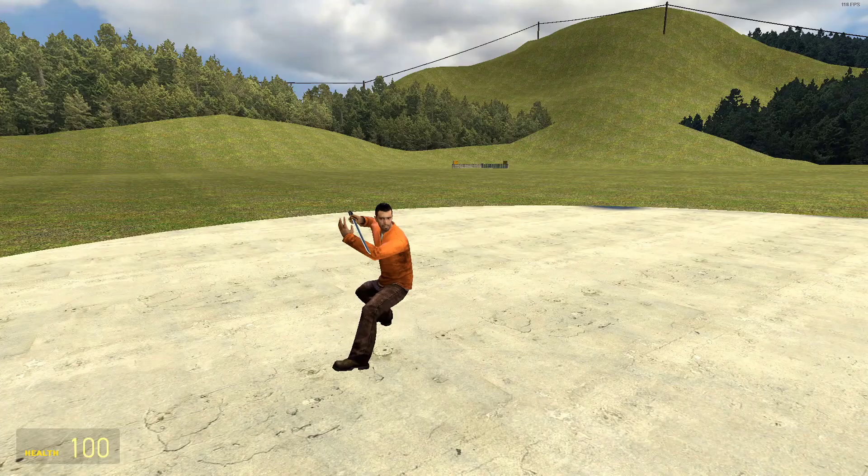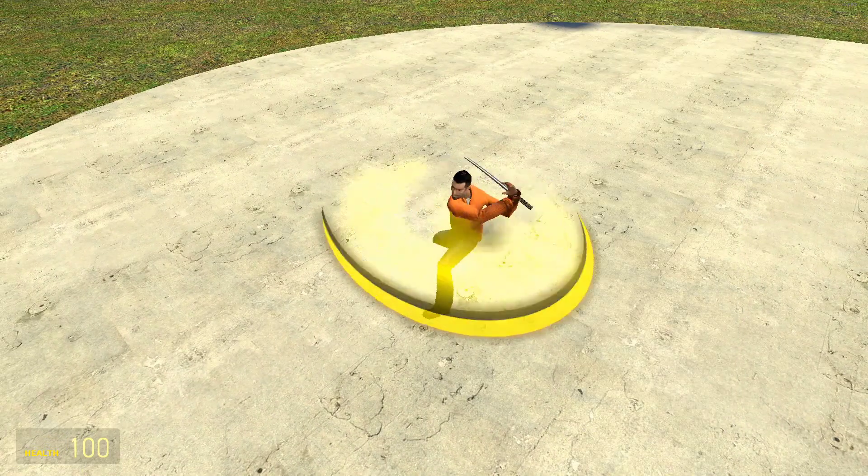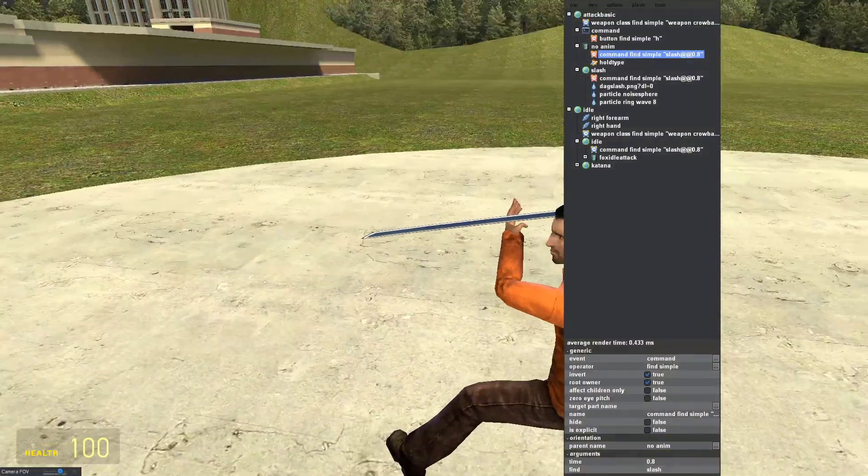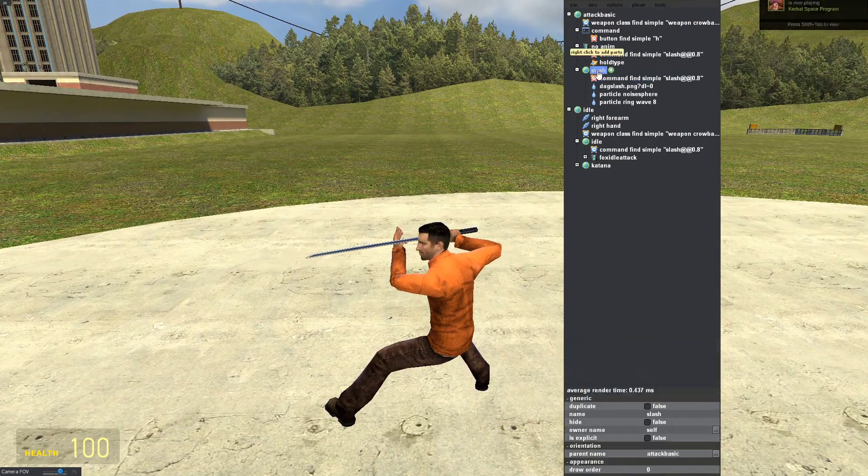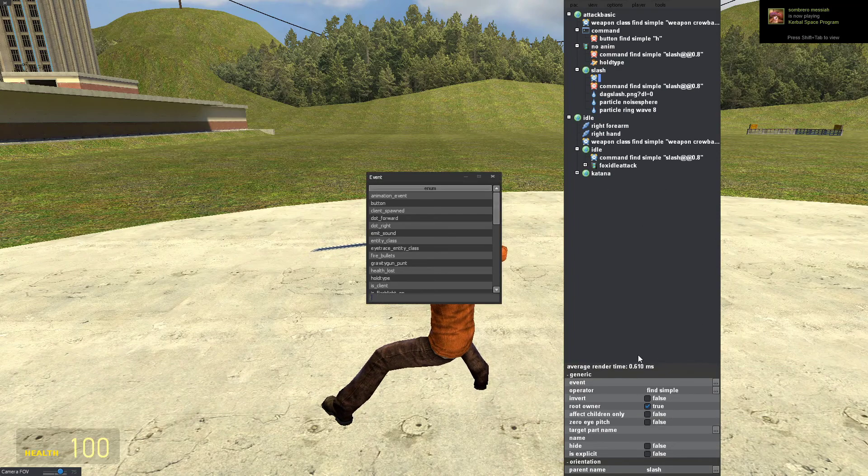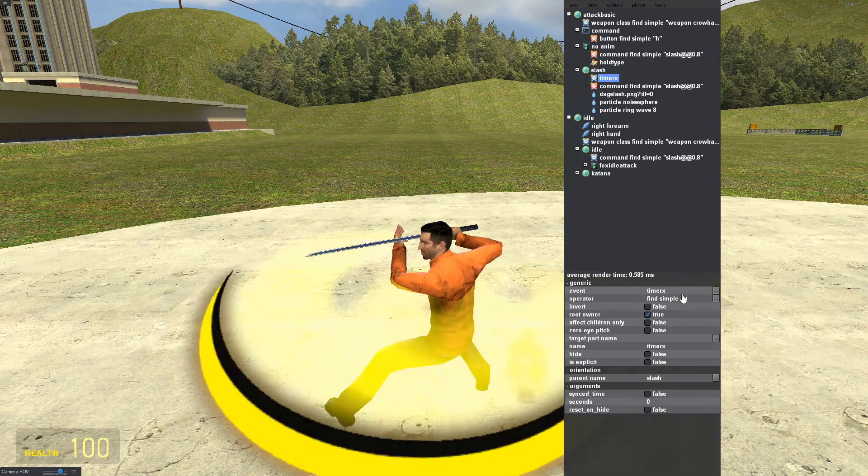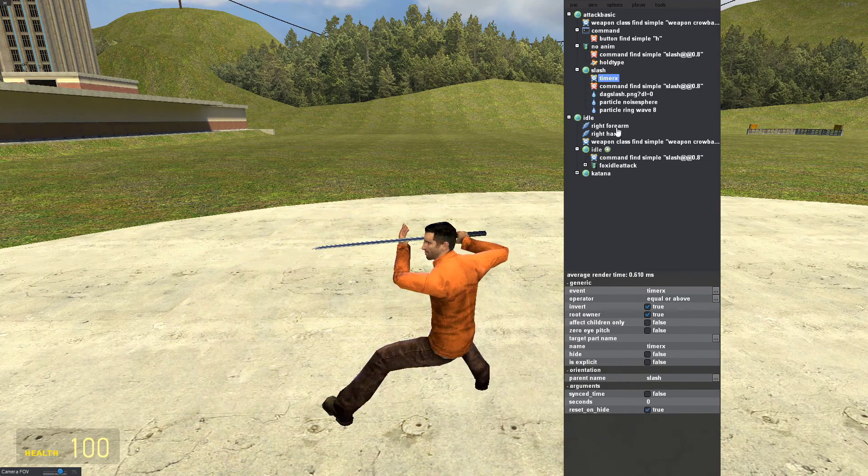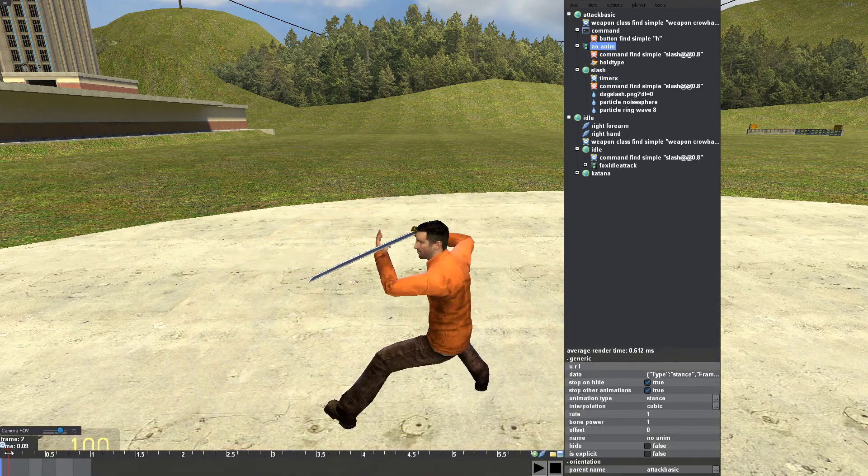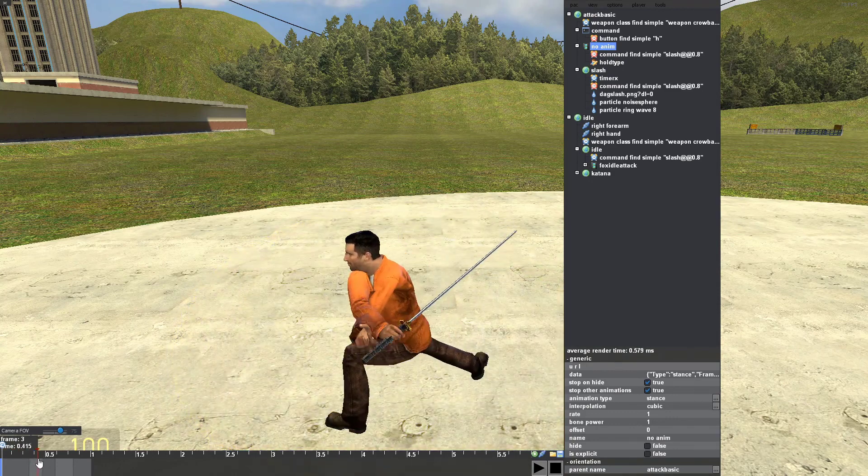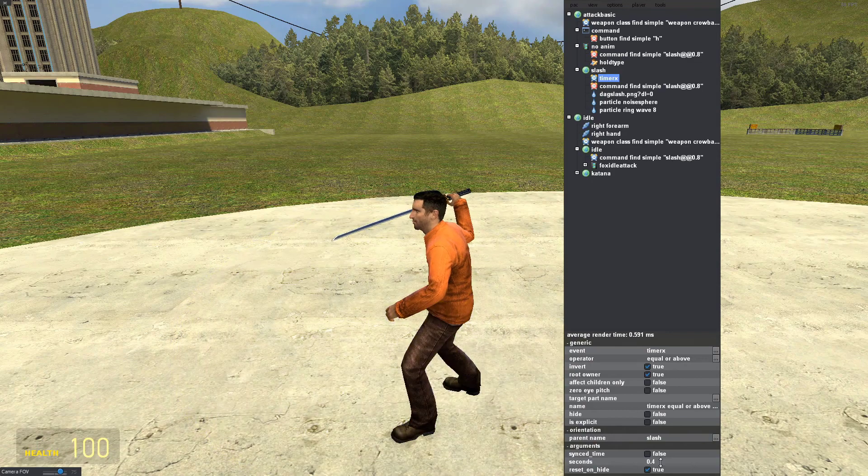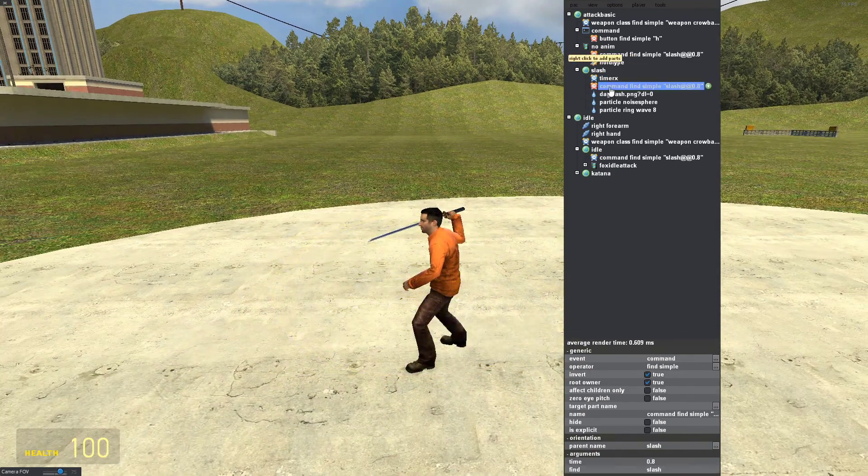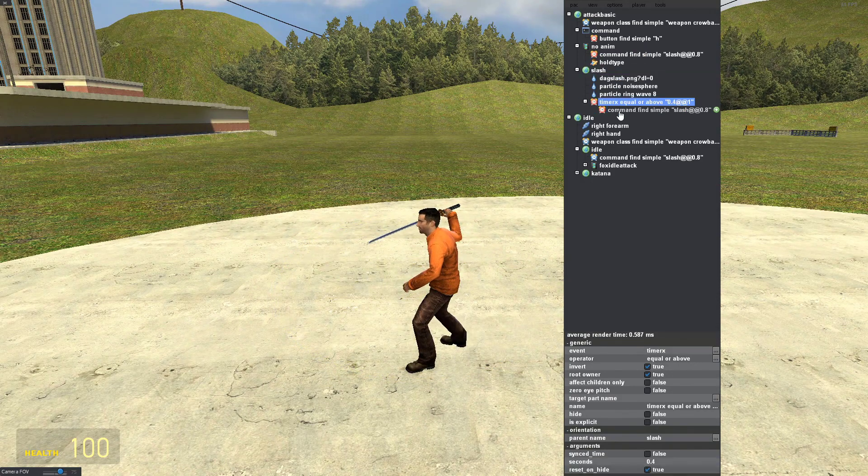But the problem is that the particle is starting way too early. And we need to delay and correlate with the swing of the katana. And so to do that, I'll go back up to the particle group, add another events, and add Timer X. Invert it, set the operator to equal or above, reset on hide. And now I'm going to go back into the animation, see the timing of when it starts to swing. So about 0.4 seconds. So I'm going to set this to 0.4. And what that's going to do is delay the particle. So now I'm going to drag the command event under the Timer X so it's parent to the Timer X. Now, yep, the time's right.